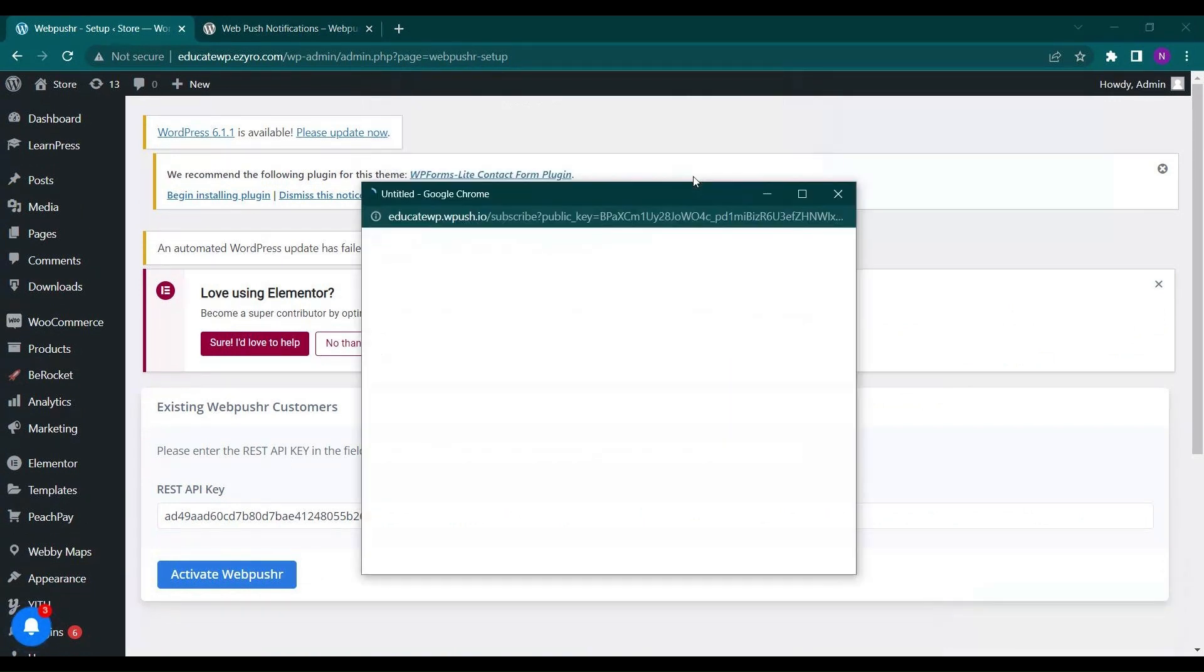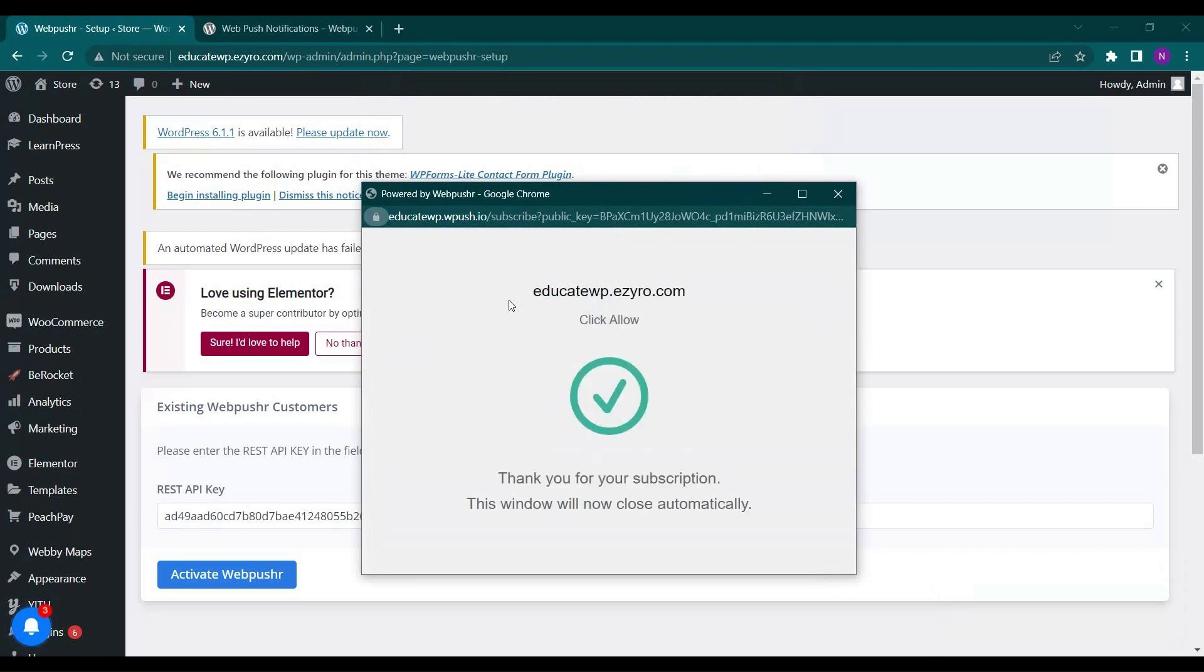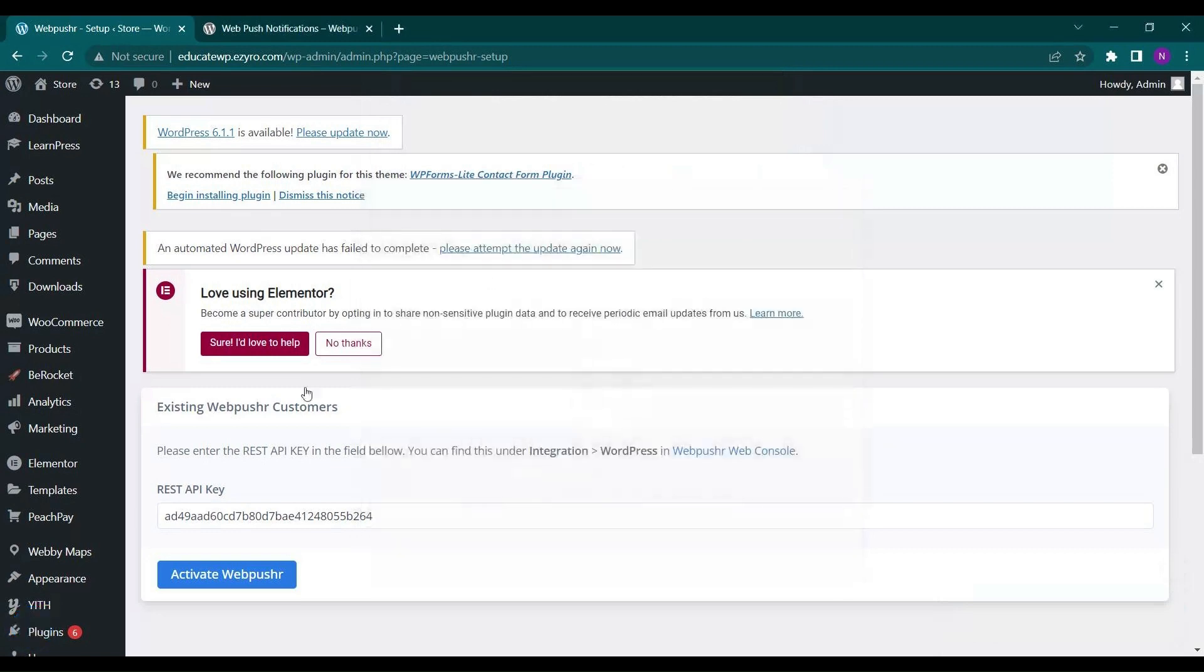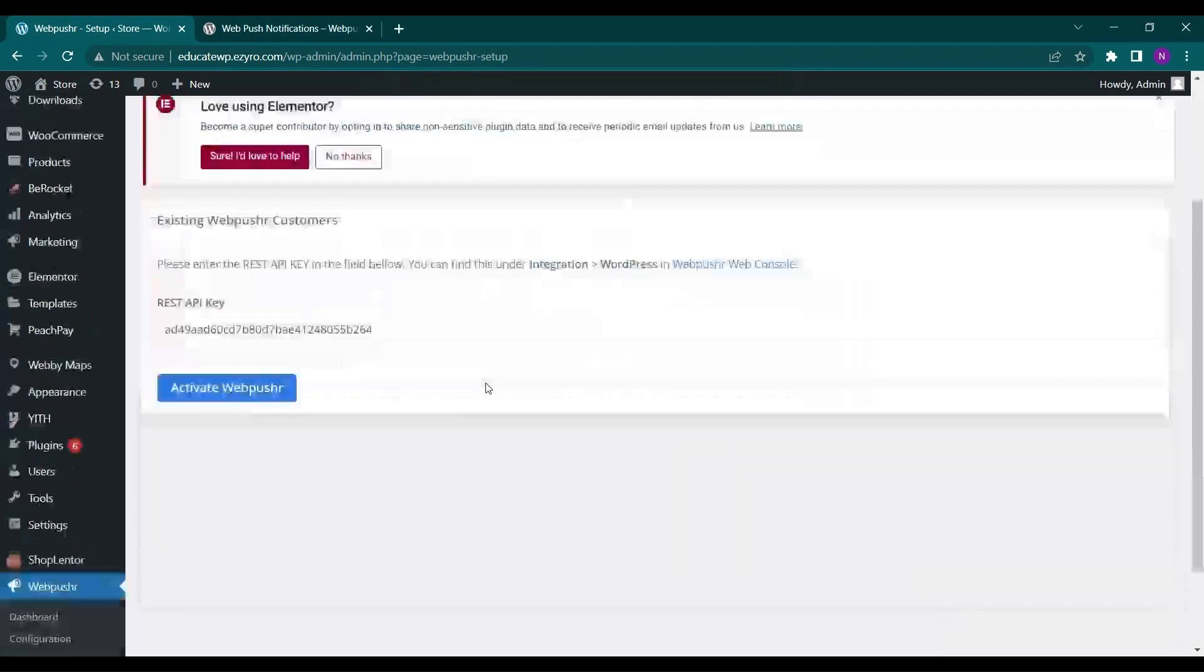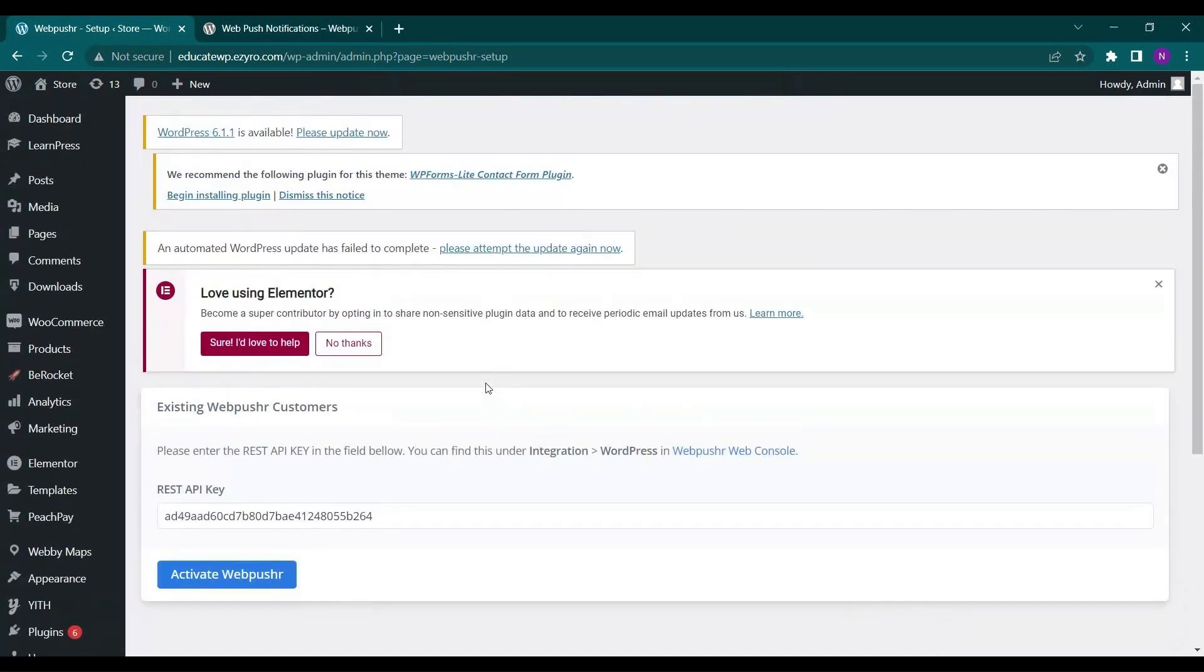So this is the type of notification the user will get. Would you like to receive notification on later subject? Just the user have to click on yes. Then on this dialog box you have to click allow.